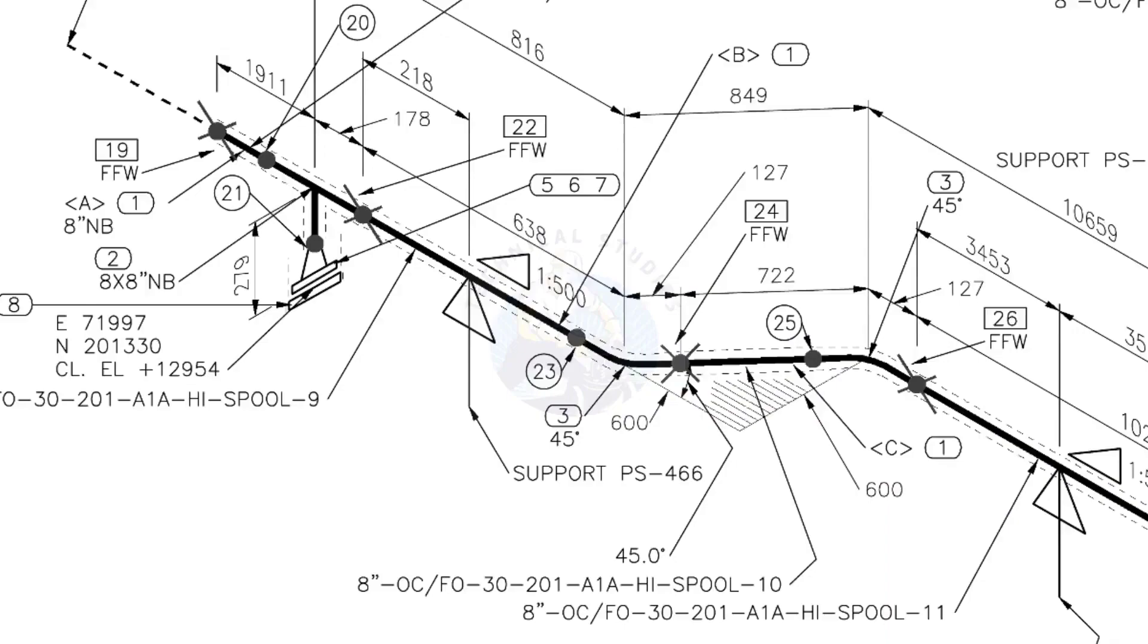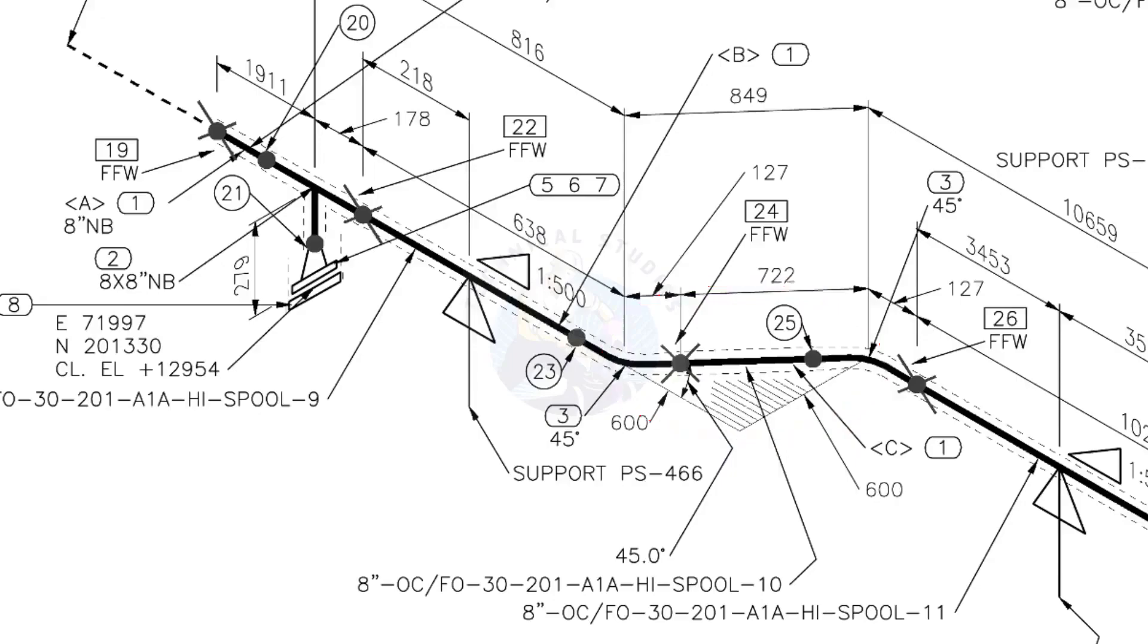The line rotates 45 degrees here. The horizontal hatch lines indicate the line rotates horizontally.